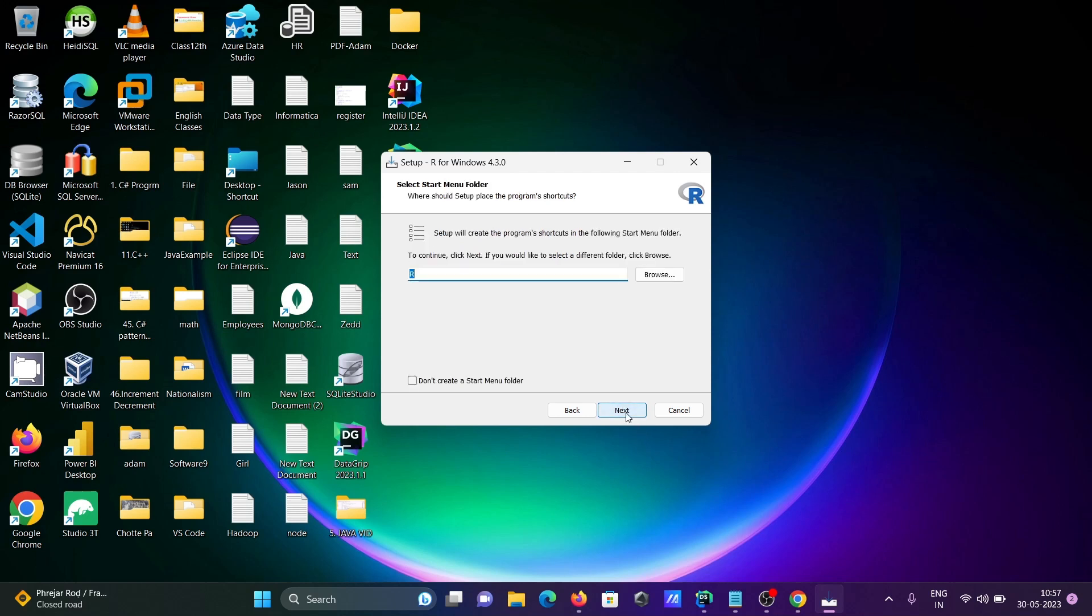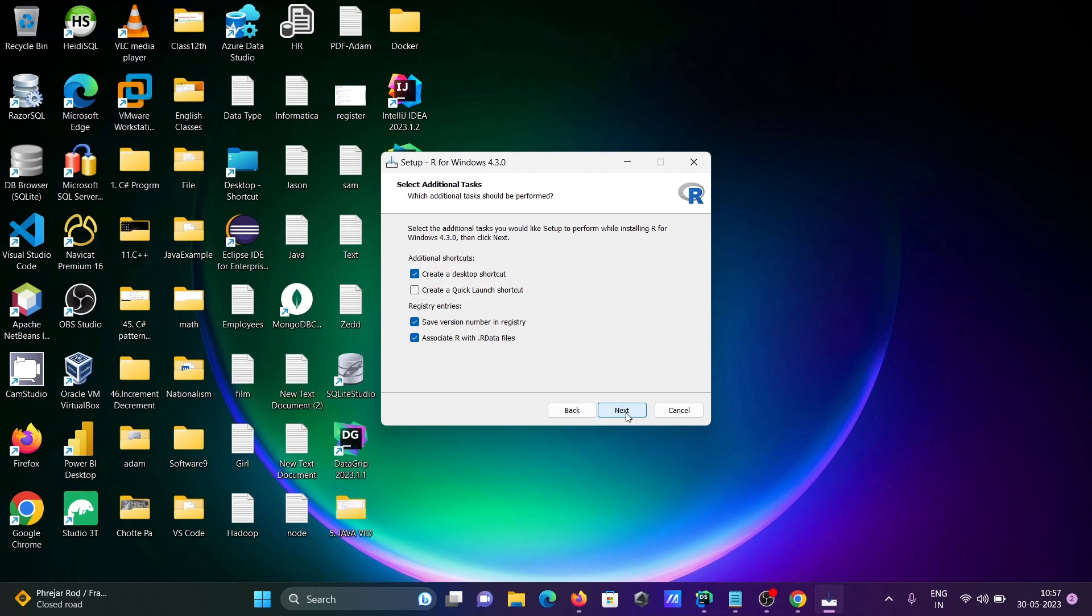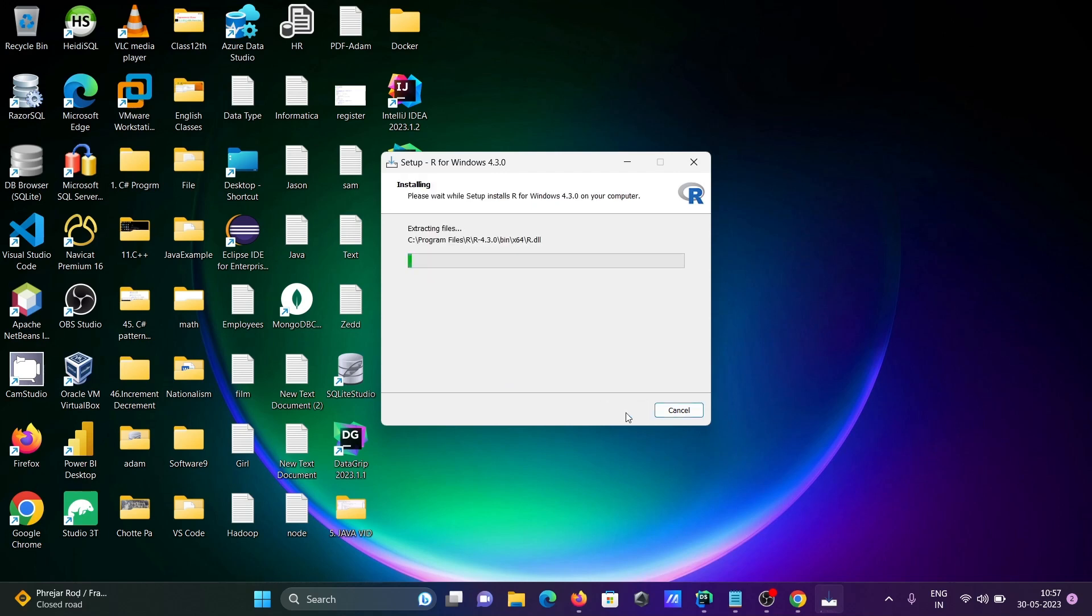Then here that's fine - create shortcuts, launch options. Now it's doing the installation of R.